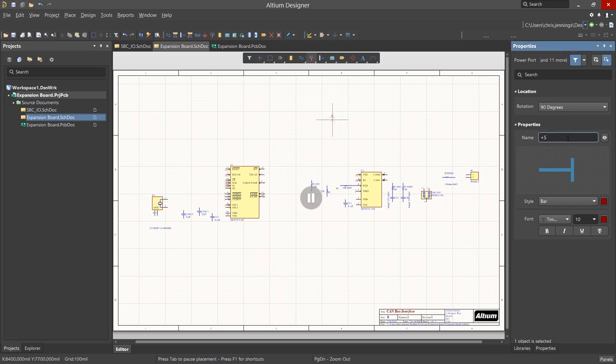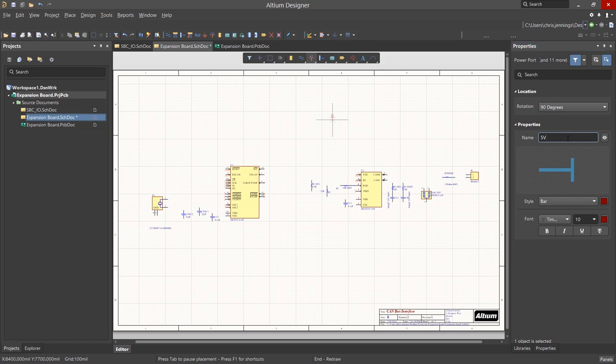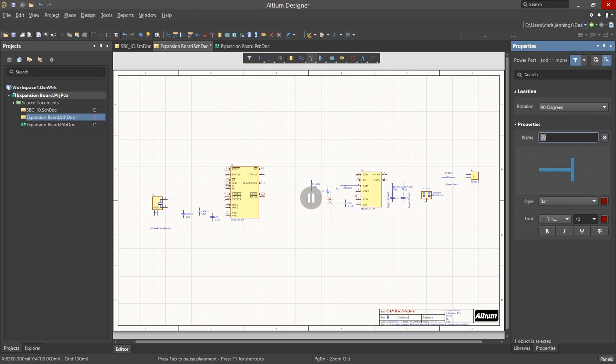so that it matches the 5V port on the SBC IO schematic. Hit the carriage return and then place the port, if needed, rotating it using the spacebar by tapping it. Hitting Tab again, we can edit the port name, calling it 3V3, and place it just on the CC2 capacitor pin.